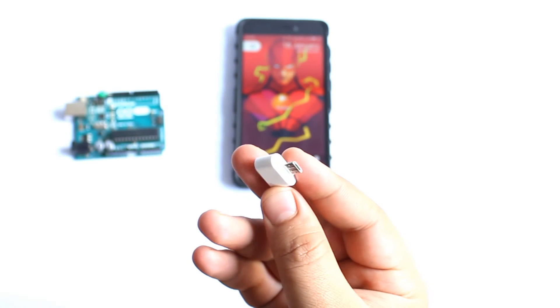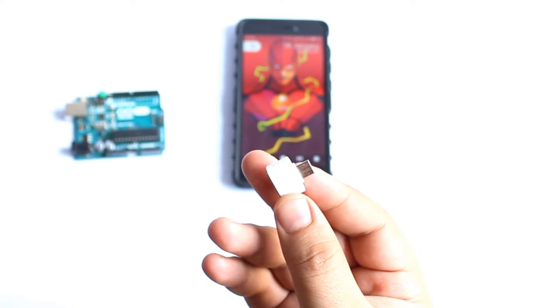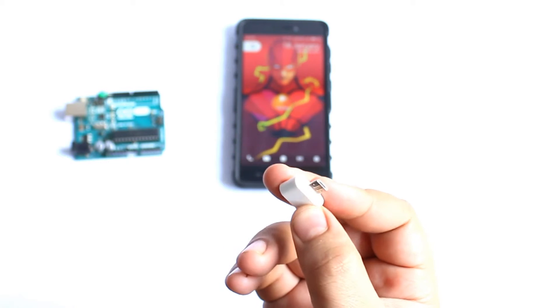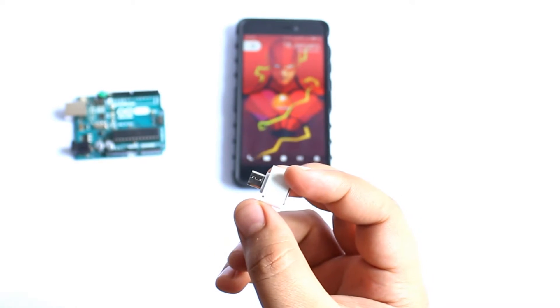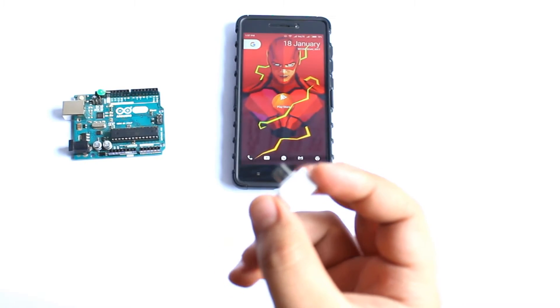All you need to do is get this OTG adapter. As always, the best buy links will be in the description of the video.